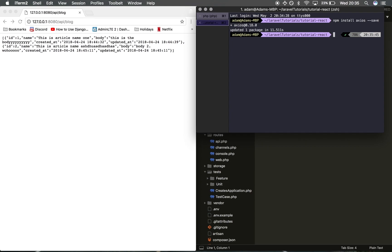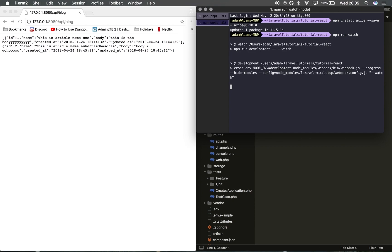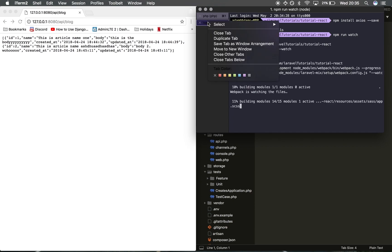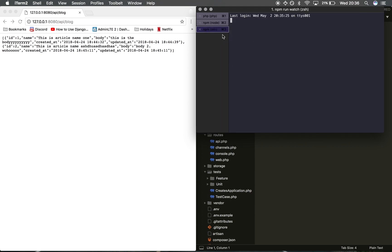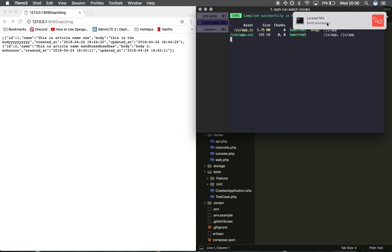Now we're going to want to do npm run watch. This will listen for changes in our JavaScript files so whenever we save something it will automatically compile. Build successful.